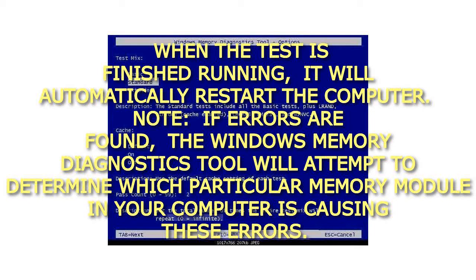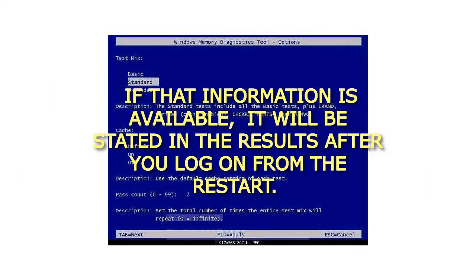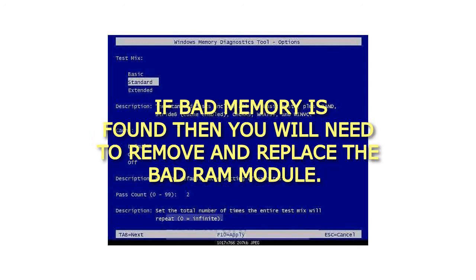Note: if errors are found, the Windows Memory Diagnostics Tool will attempt to determine which particular memory module in your computer is causing these errors. If that information is available, it will be stated in the results after you log on from the restart. If bad memory is found, then you will need to remove and replace the bad RAM module.